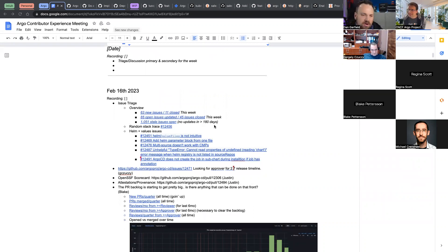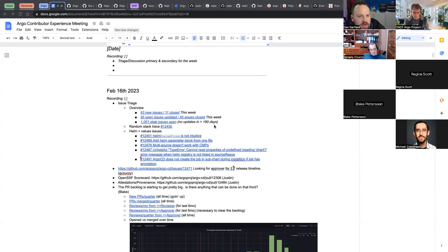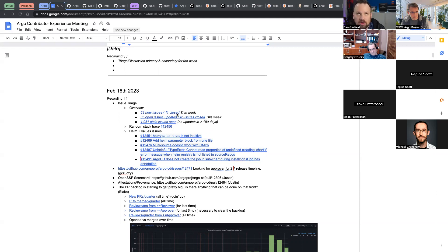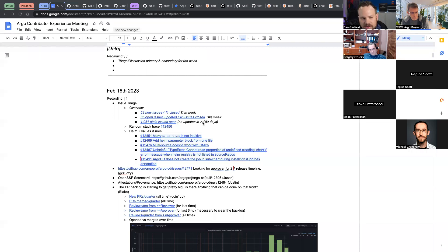63 new issues, 11 closed that were open this week, and a total of 85 open issues were updated this week — that's our activity level. 45 issues were either closed in total or updated in this last week, and there are about a thousand stale issues — ones that have had no updates in over 180 days.